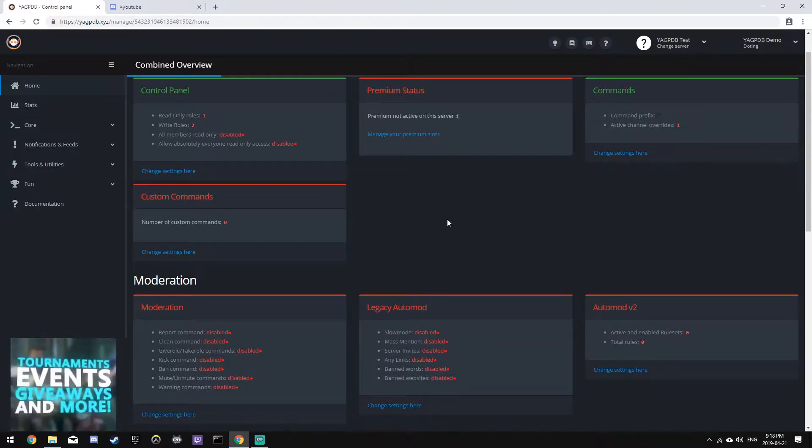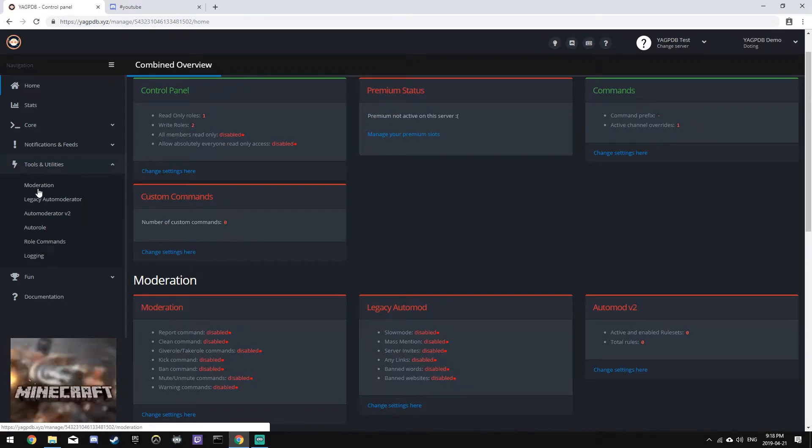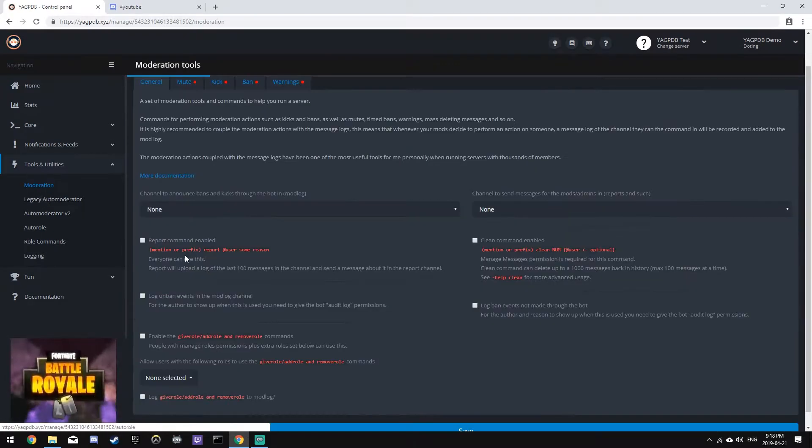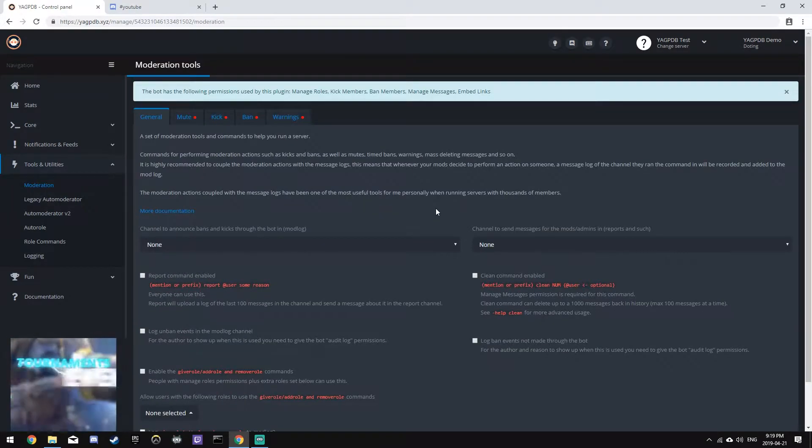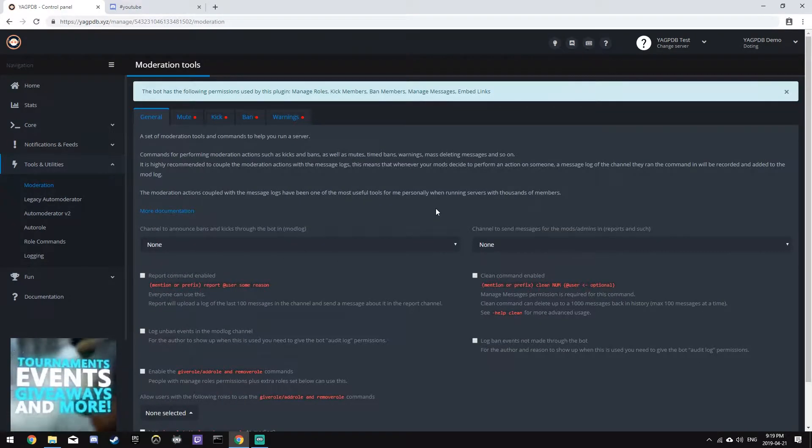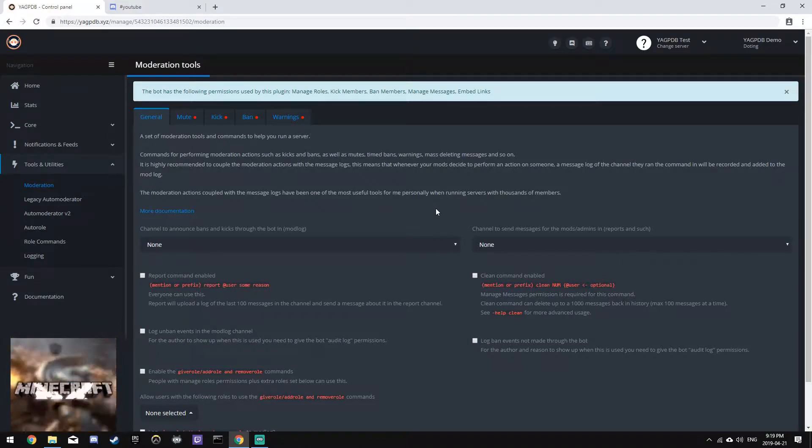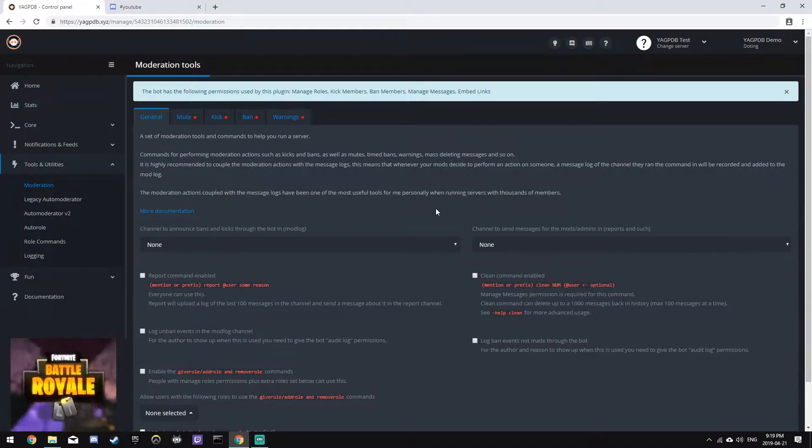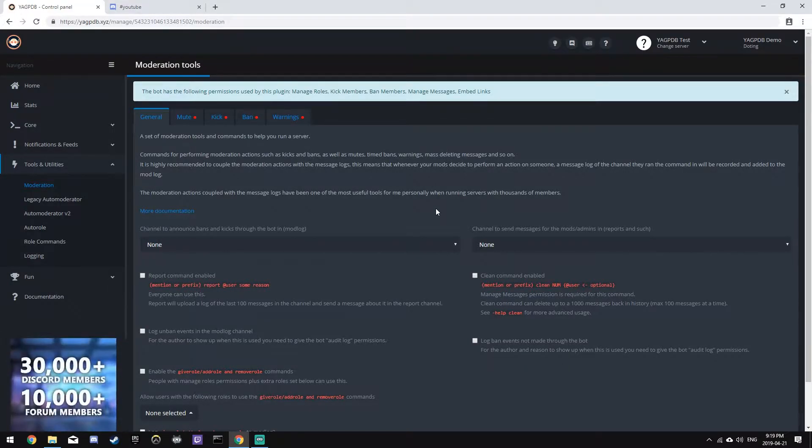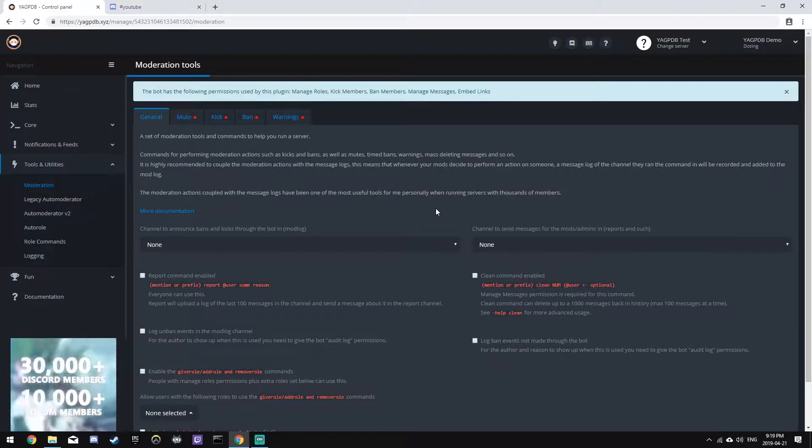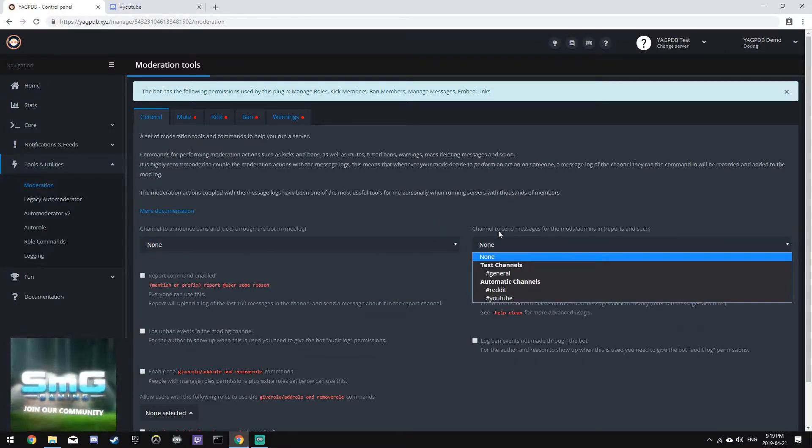To get started, let's click on Tools and Utilities in the sidebar, and then Moderation. YAGPDB has great options for moderating your server. It has plugins for muting, kicking, banning, and even a full warning system.